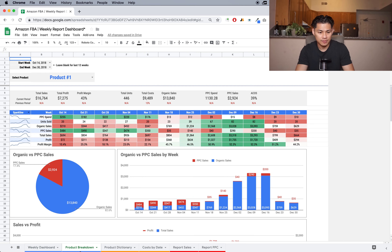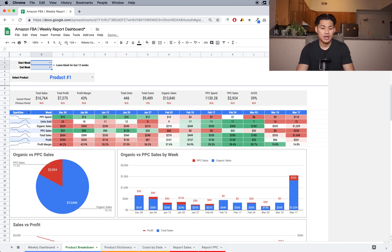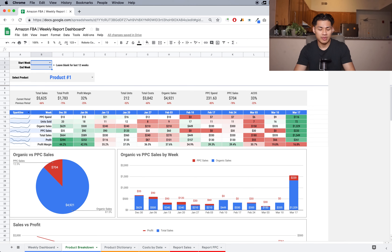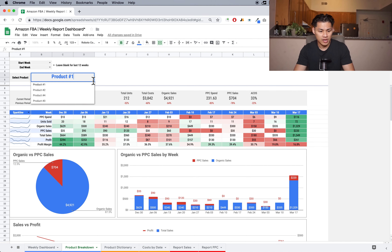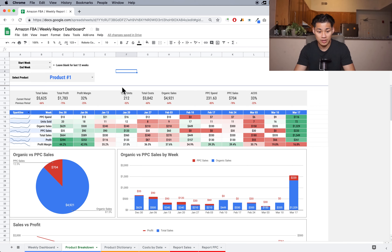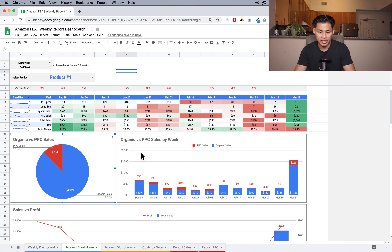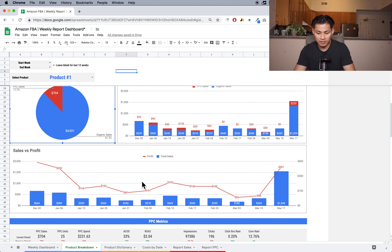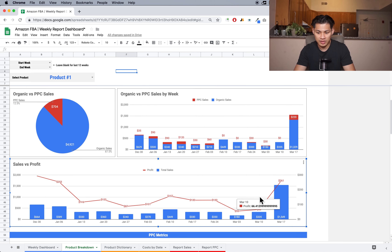If you go to the product breakdown tab, this is where you can deep dive into one particular product. It's grouped by parent ASIN and shows everything grouped into one. I can click the dropdown menu and select whichever product I want. It's going to be pretty similar to the first dashboard, except it's for one product only. For product one I can see total sales, profit, profit margin, all the same metrics — and I'm comparing it to the previous period, which was Q4, so obviously my sales have come down a lot.